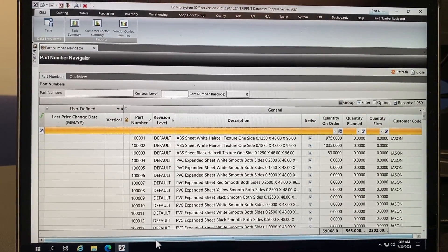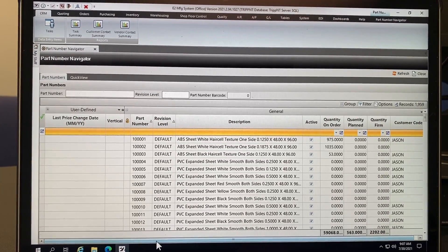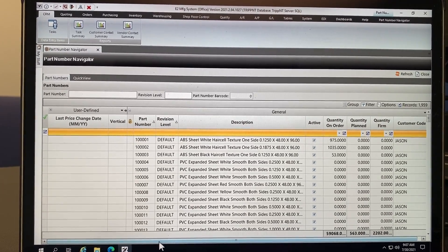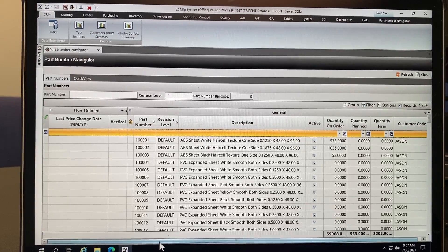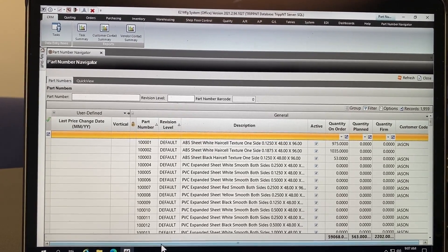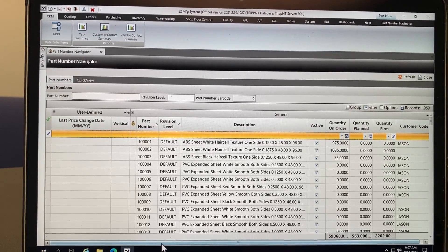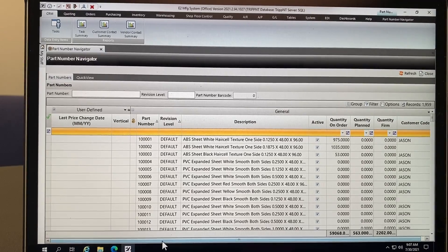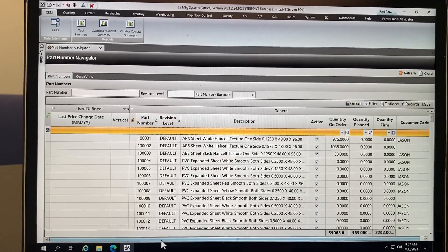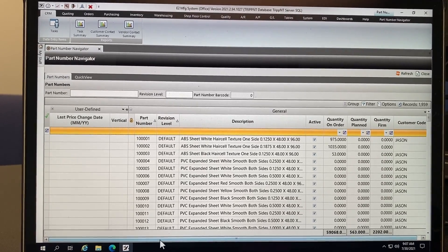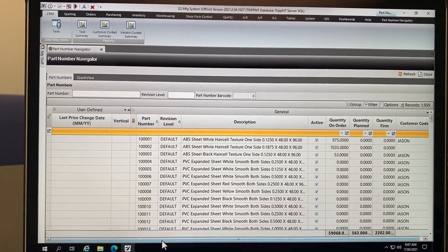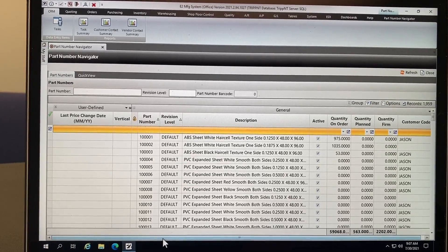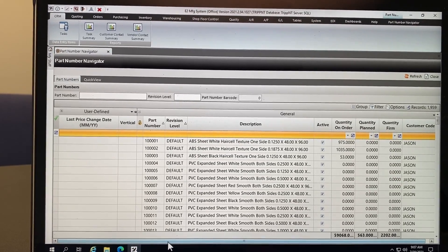So the problem is there's really no good way to manage OEM products to get a good overview of who buys it, pricing, quantities on order, quantities planned, quantities firm. You have to just dig into each individual part and that can be very slow and cumbersome.